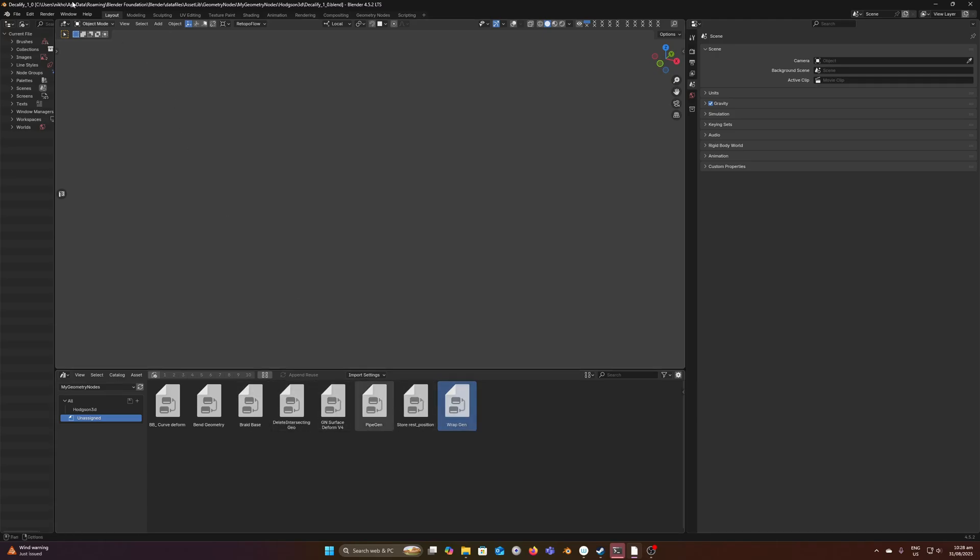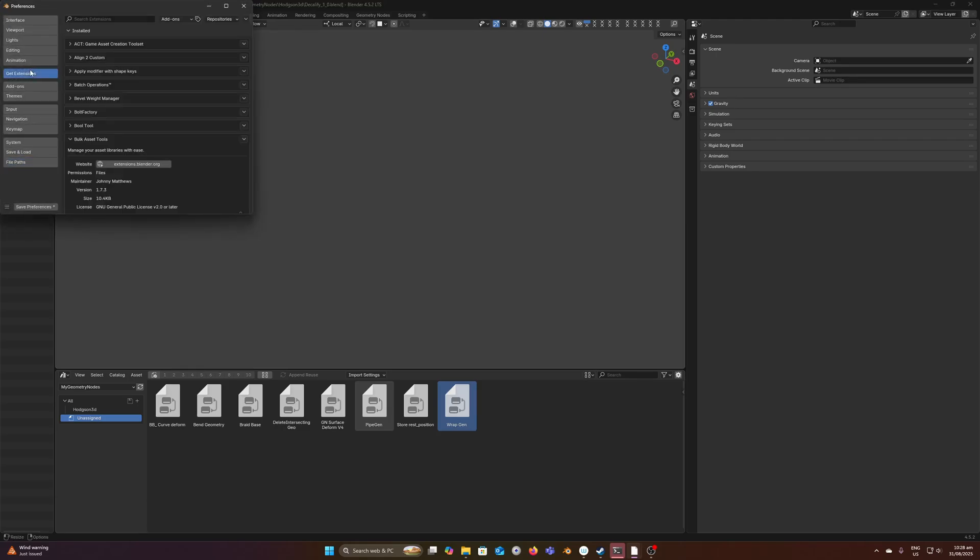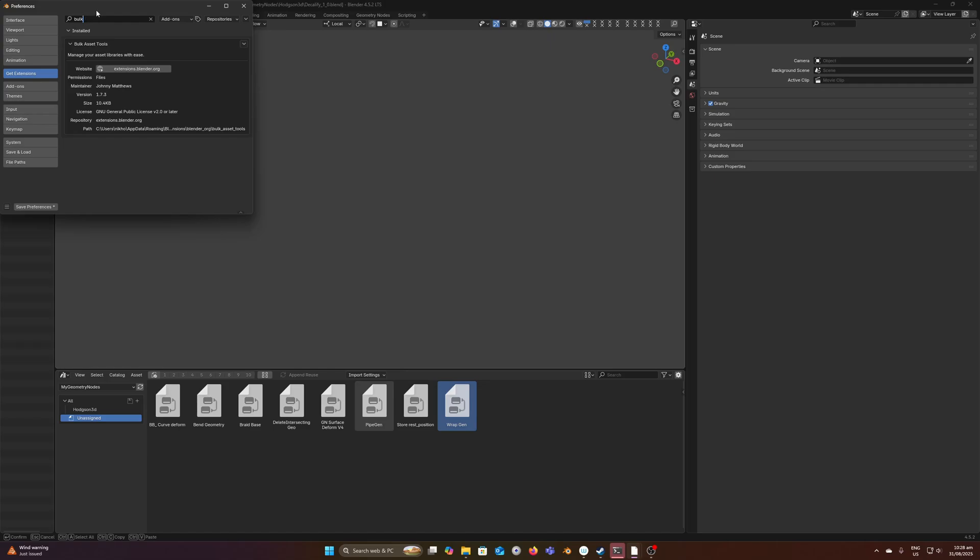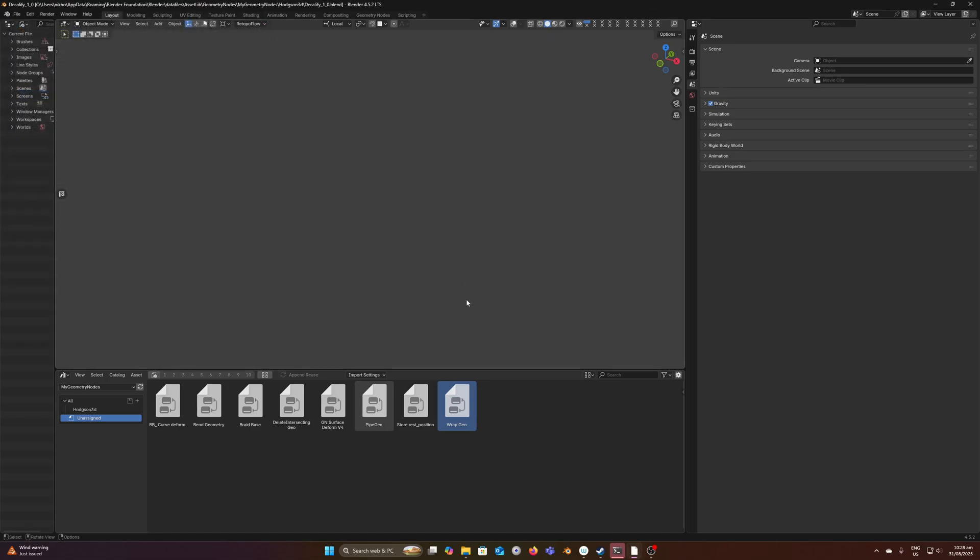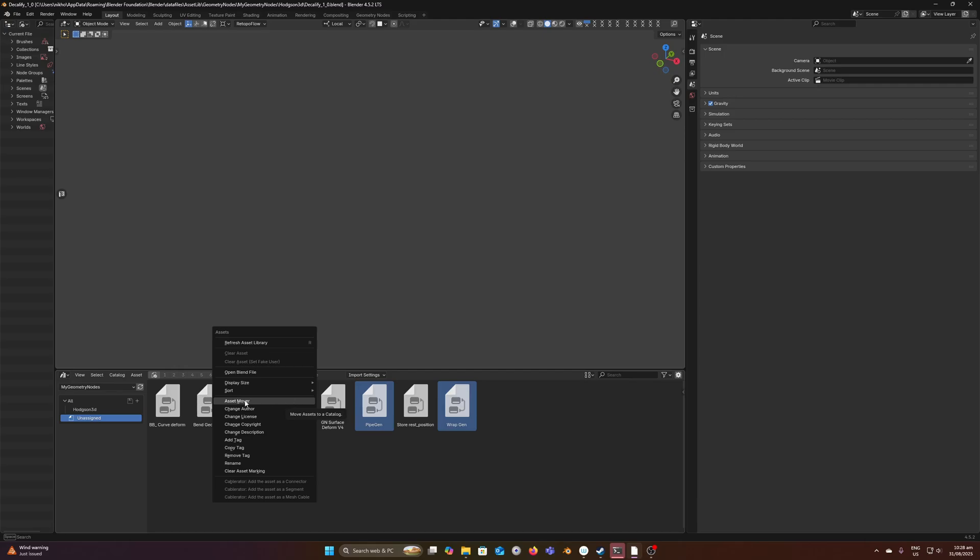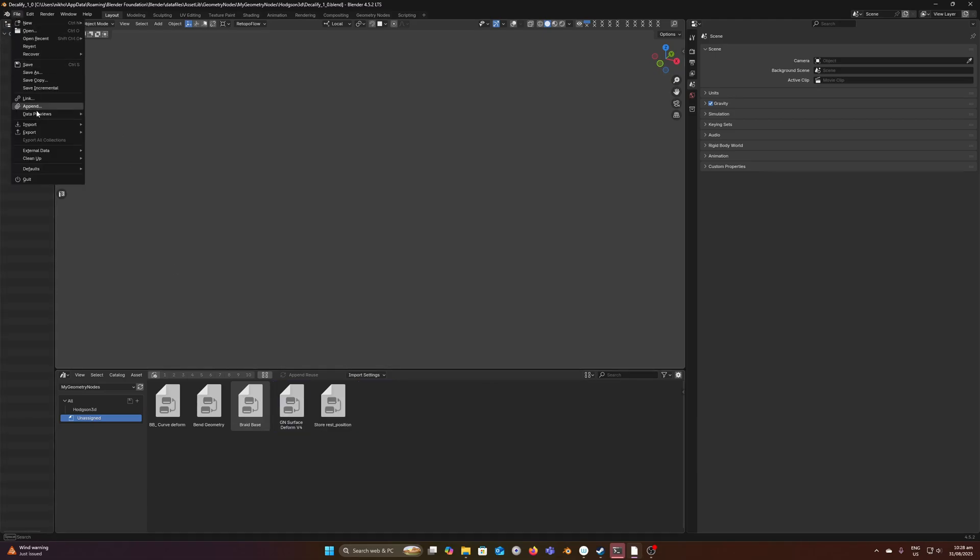Thankfully, there is an extension for this called Bulk Asset Tools, which is available on the Blender extension platform. This is, in my opinion, a must-have. The reason is because without having to open up each of these blend files, I can just click whichever ones I want to add, right-click, and it will give you this asset mover. I can add that to whatever catalog I want, and behind the scenes it'll open those blend files and add them to that catalog.